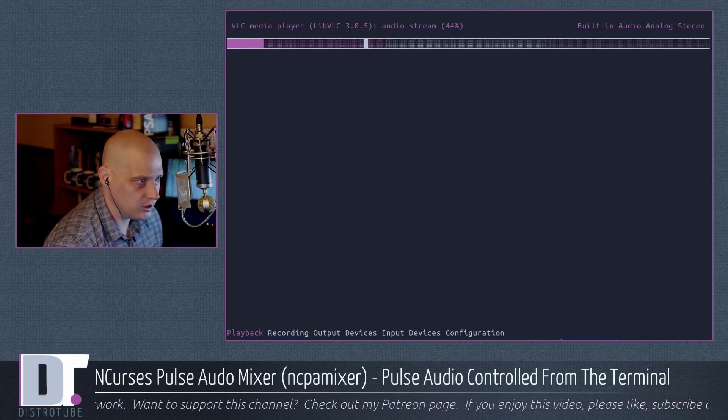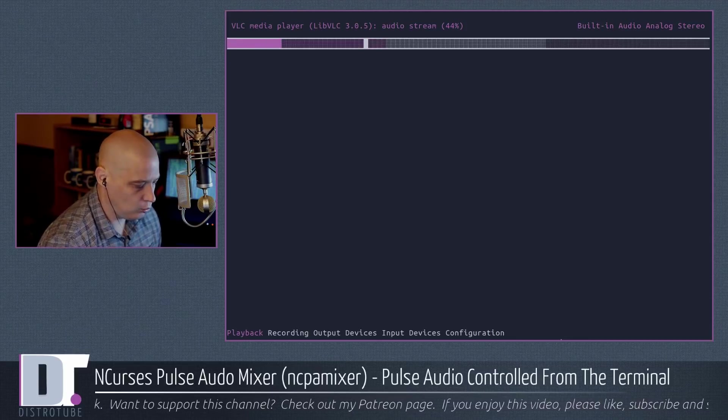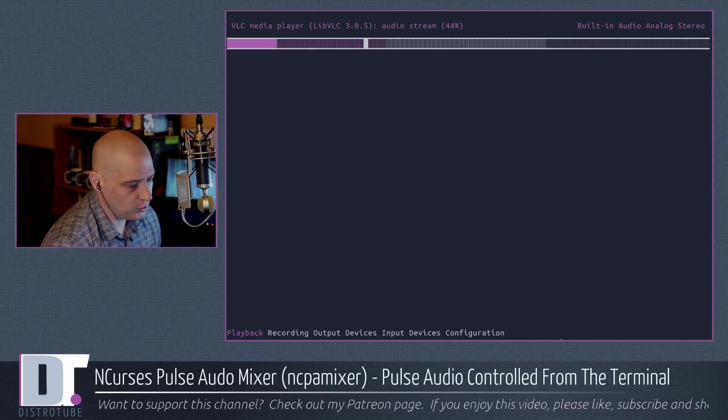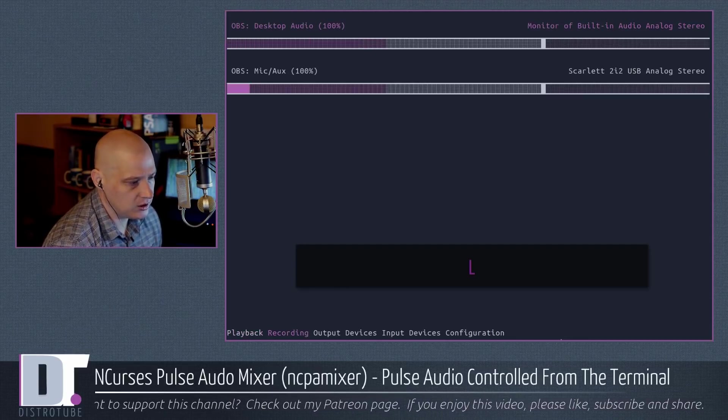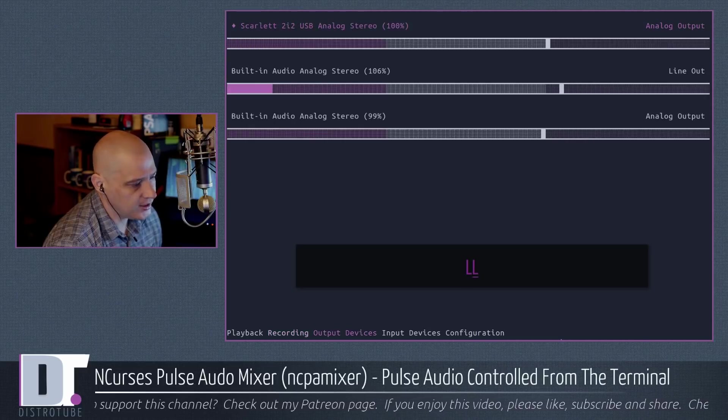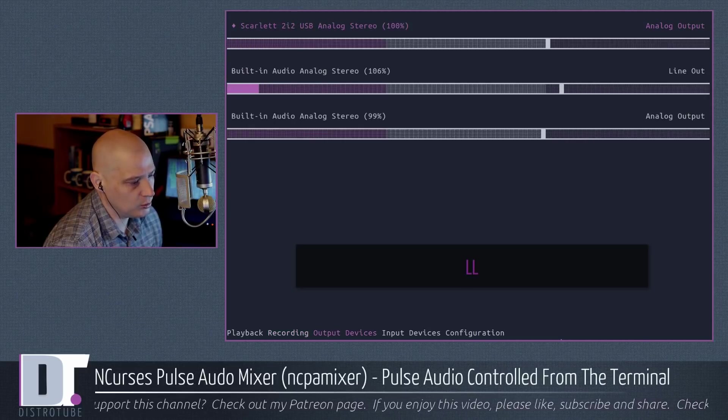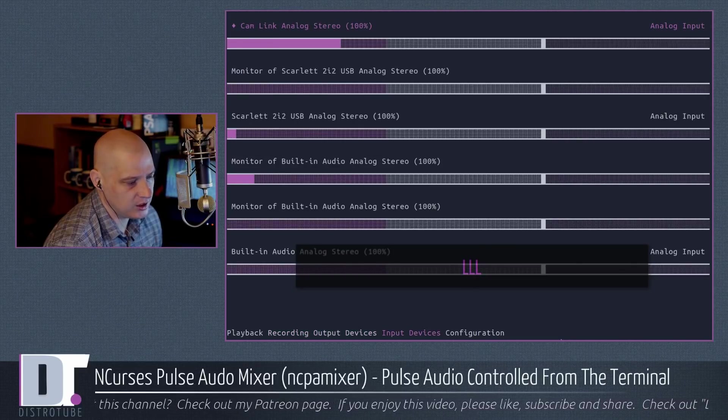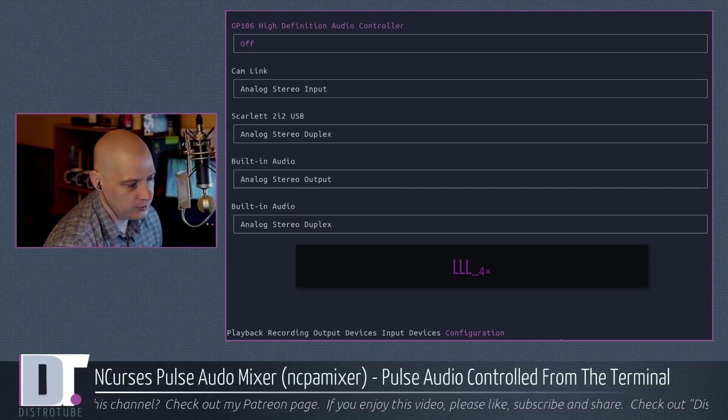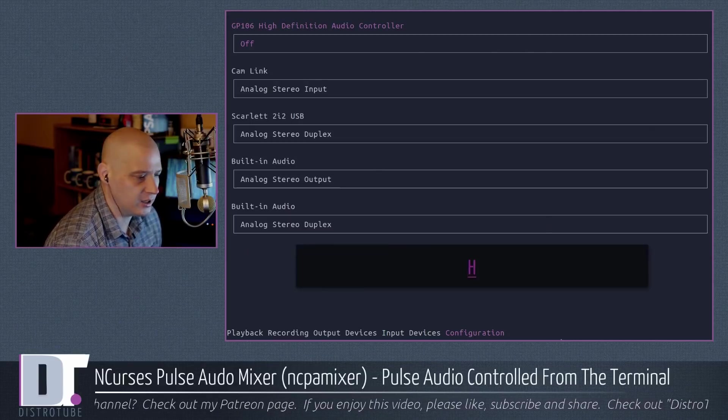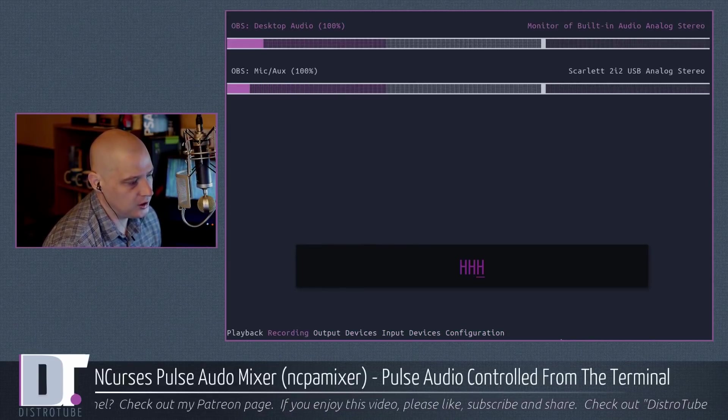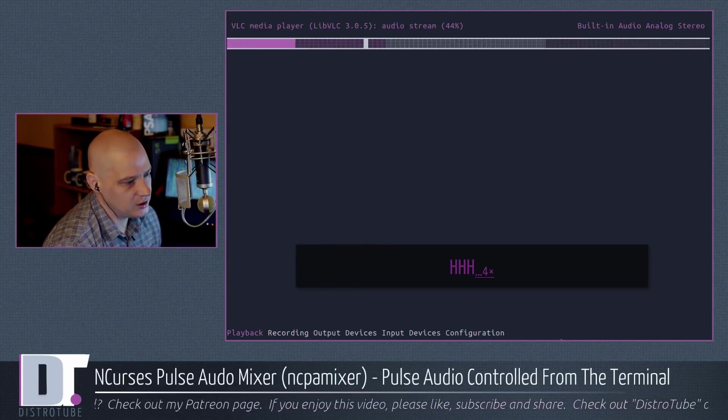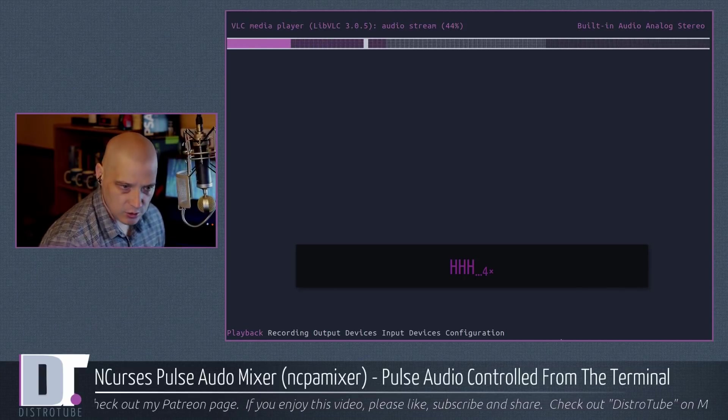Shift-L, capital L, moves you right one tab. So we're on the playback tab. Capital L gets me to the recording tab. Capital L, one more time, gets me to output devices. One more time, input devices, configuration. Capital H moves us to the left. Input devices, output devices, recording devices, playback devices. So, the VIM keys.